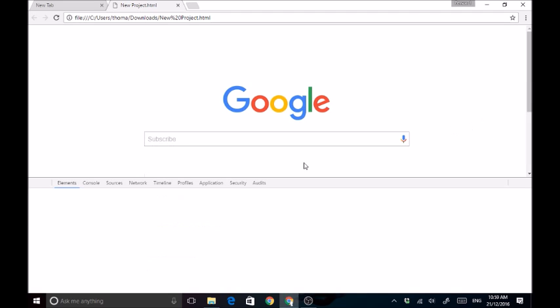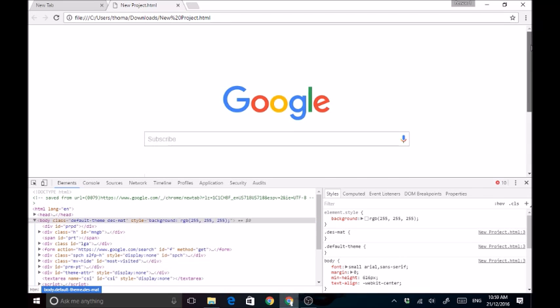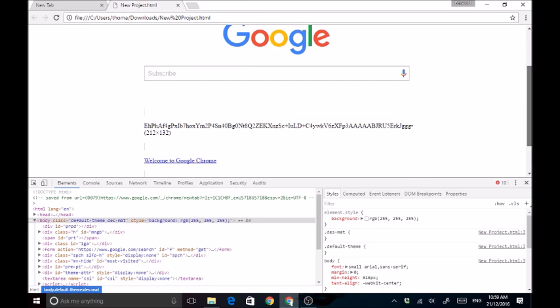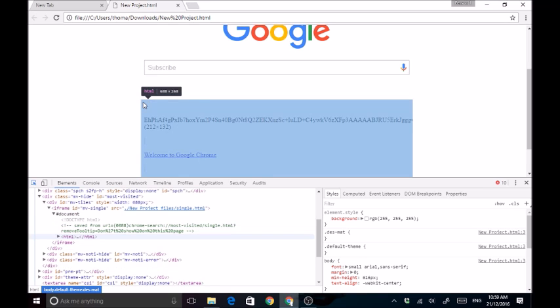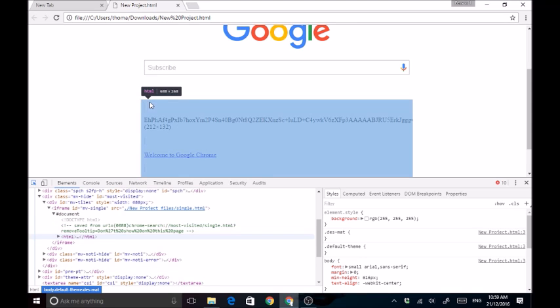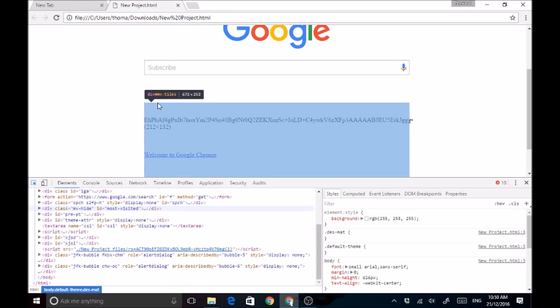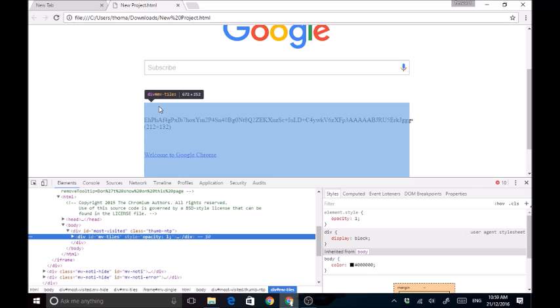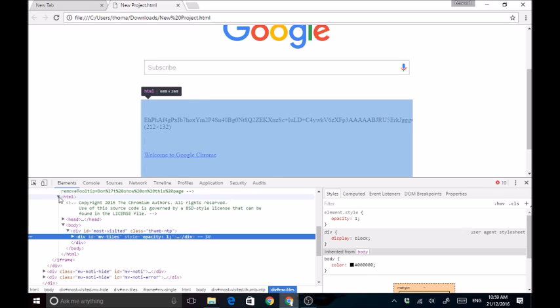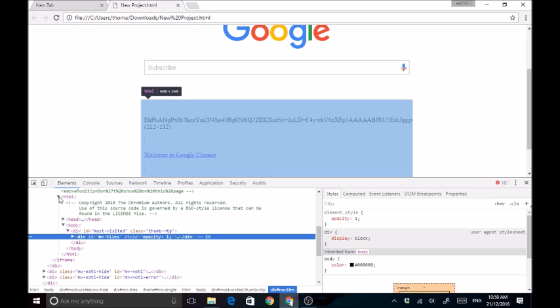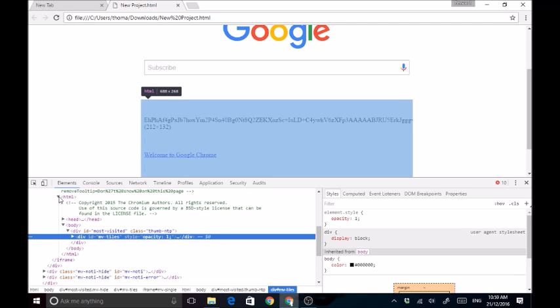The way you would do that is go control shift I and it should appear and then you just want to get this one. This is going to allow you to hover over areas and find areas.